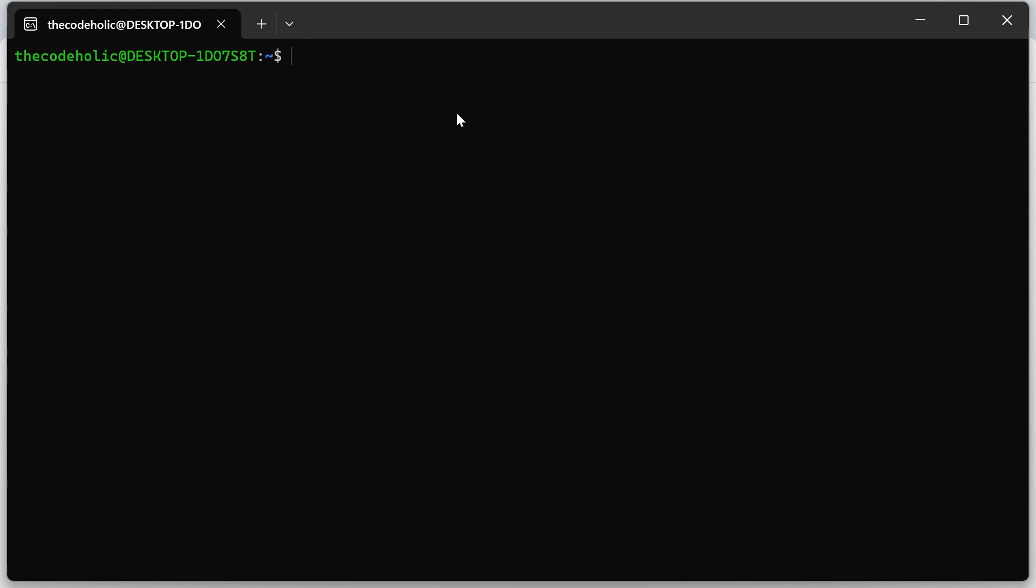So I assume that you already followed my previous video or in some way you have this Ubuntu in your Windows machine available. Or if you're following this on Mac or Linux, that's also totally fine because this is actually Linux terminal and we're going to work right here.